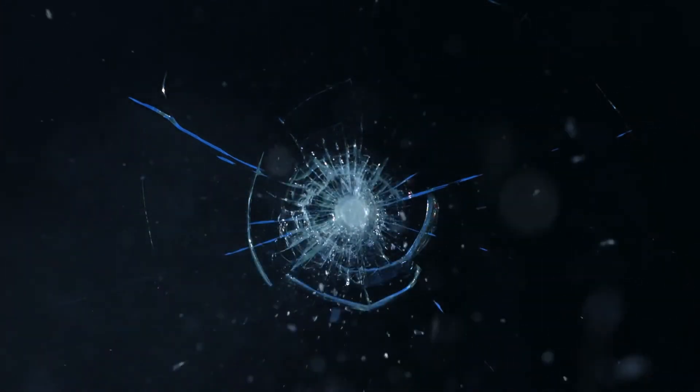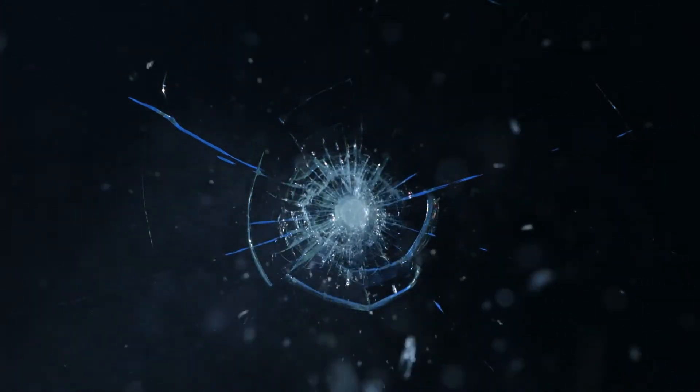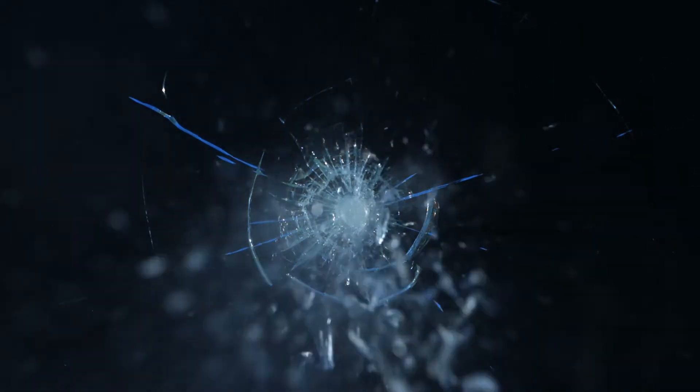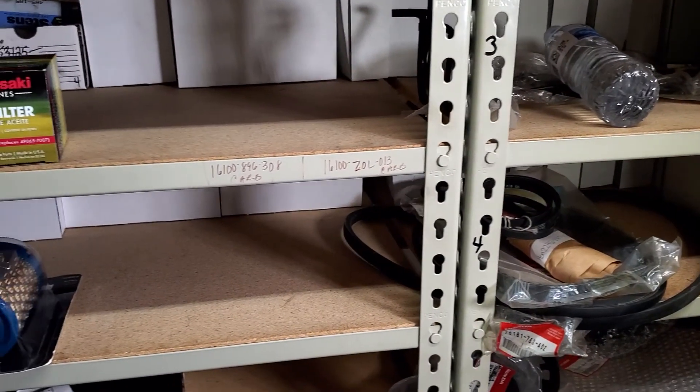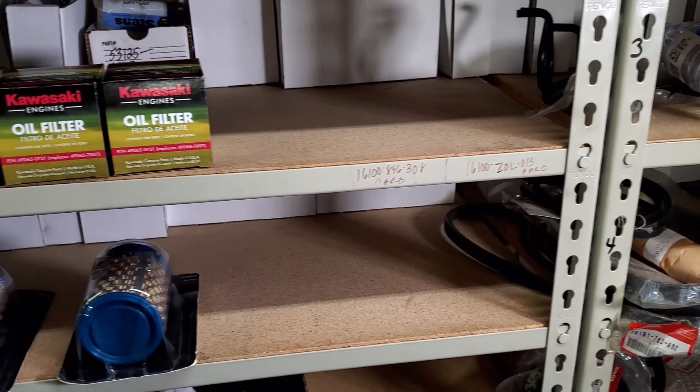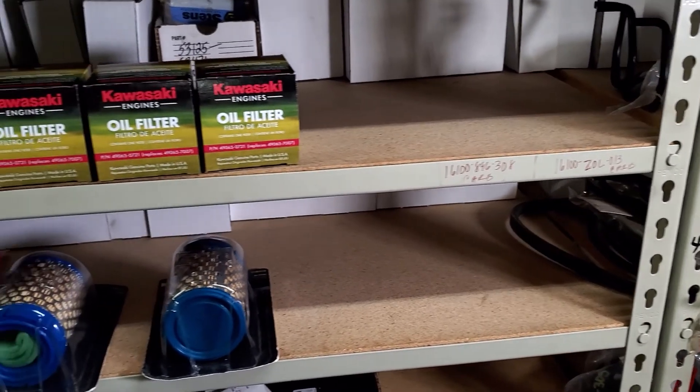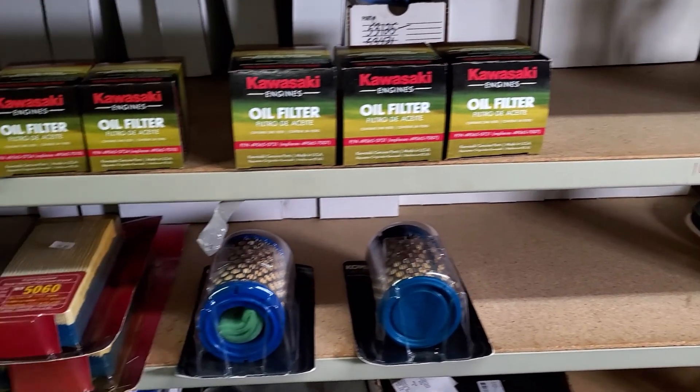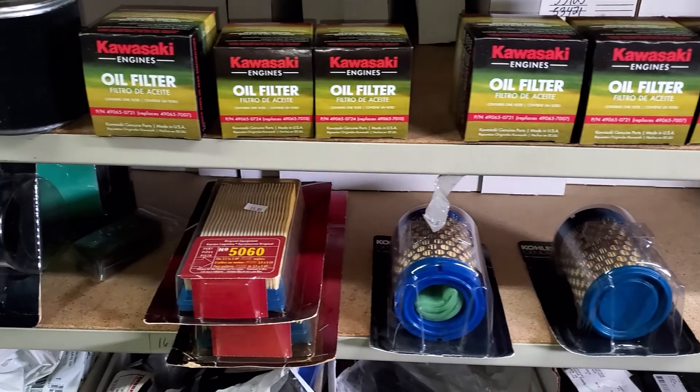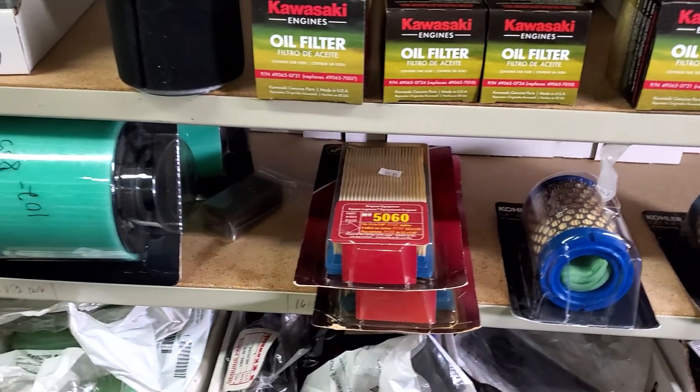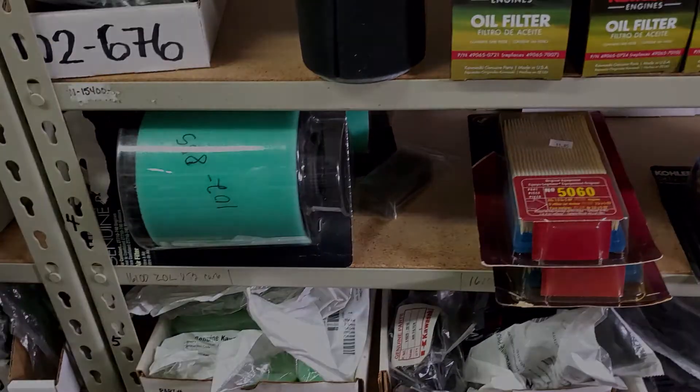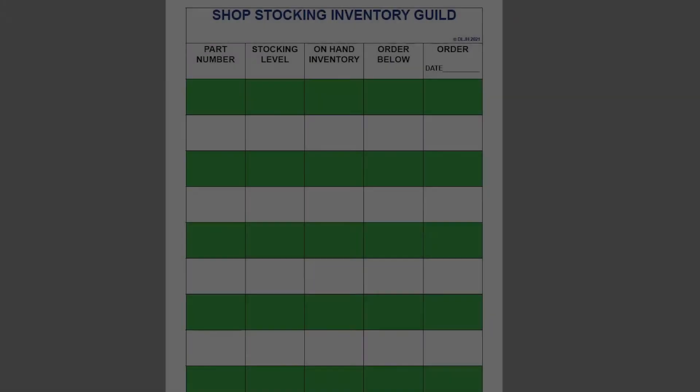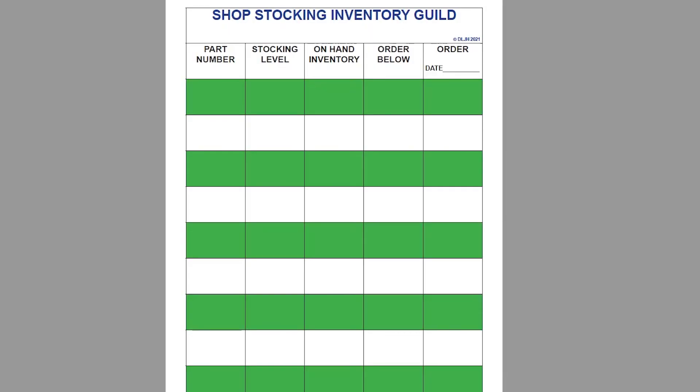No, wait, the deductible was higher than the replacement cost. So you didn't end up using it. Having the parts you need on hand is insurance. And it's insurance that pays off every month in time and money. Keeping the right amount of parts on hand is the key. And to help you with that, use the shop stocking inventory guide.